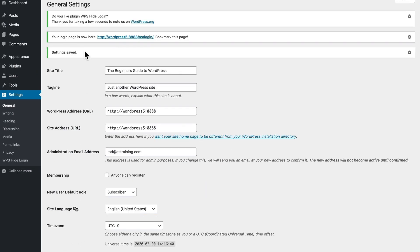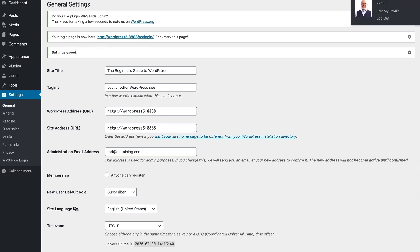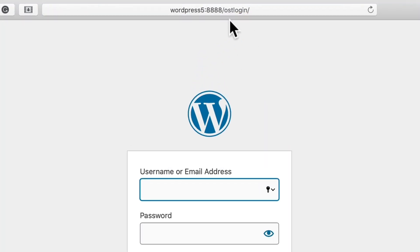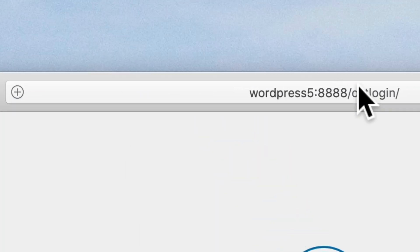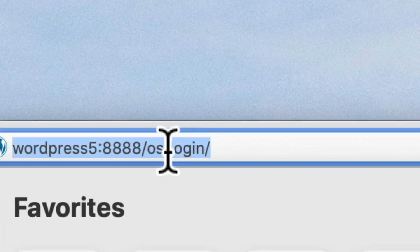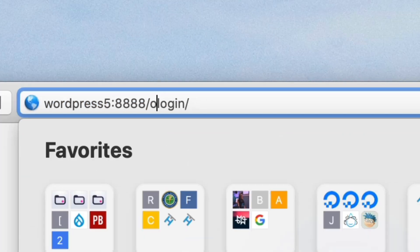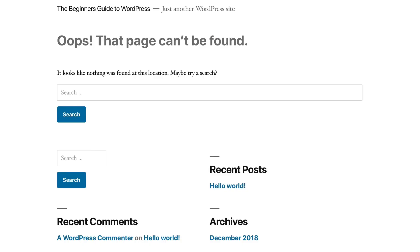Now you'll note my login page is at OST login. Let's log out and test that. And indeed, there it is at OST login. And if I go to the plain login, it takes me to a 404 error.